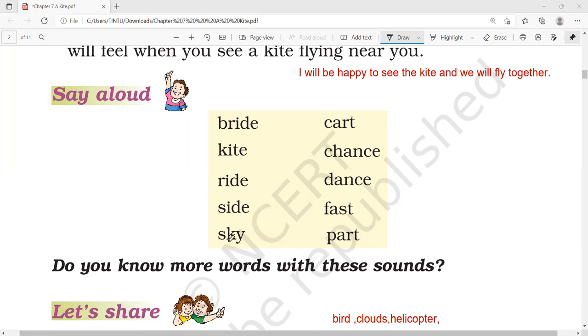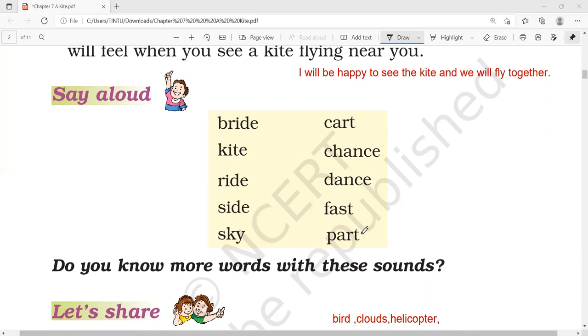Now, sky. Can you say another word? Dry. Then, cart, mart, guard, chance, dance, glance, fast, part, mart. Then, heart.